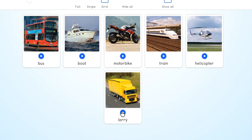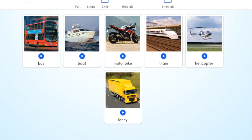Okay, let's listen again and repeat one more time. Bus. Bus. Bus. Boat. Boat. Boat. Motorbike. Motorbike. Motorbike. Train. Repeat. Train. Helicopter. Helicopter. Lorry. Lorry.